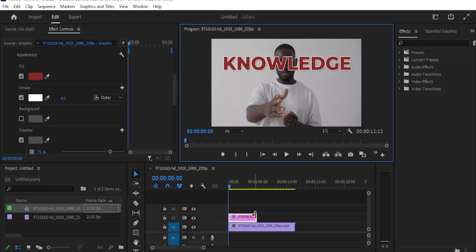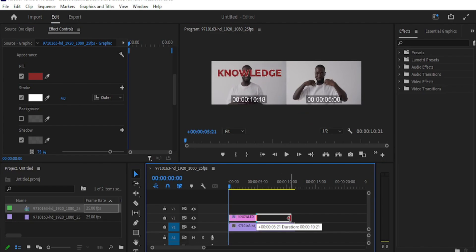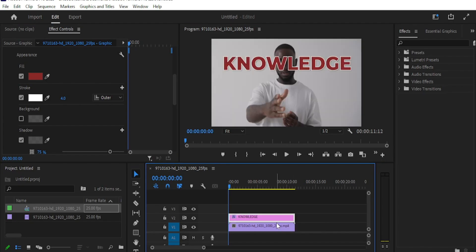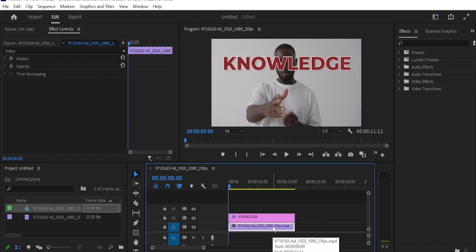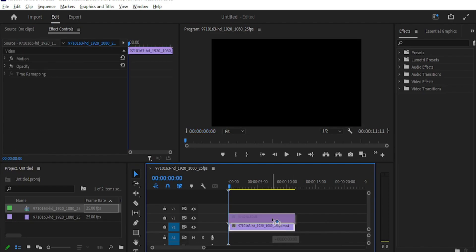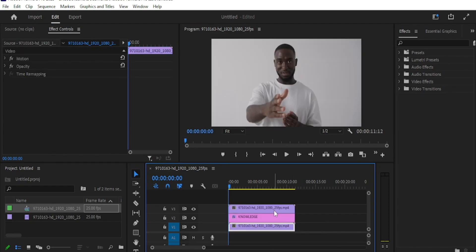Now duplicate your video layer by pressing Alt and drag the video to layer 3 above the text layer.